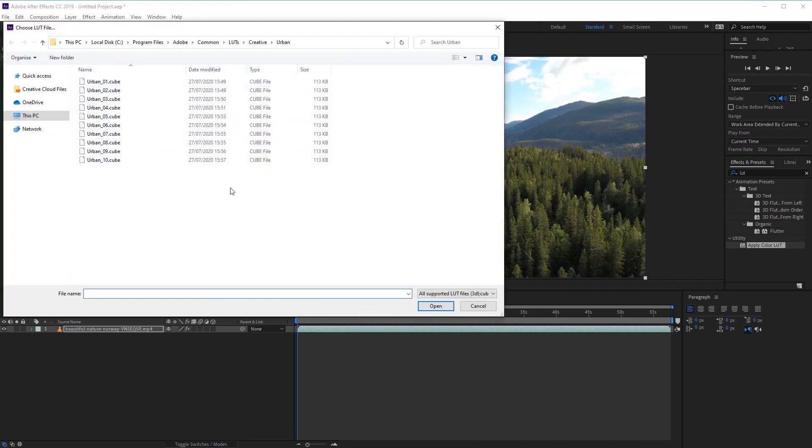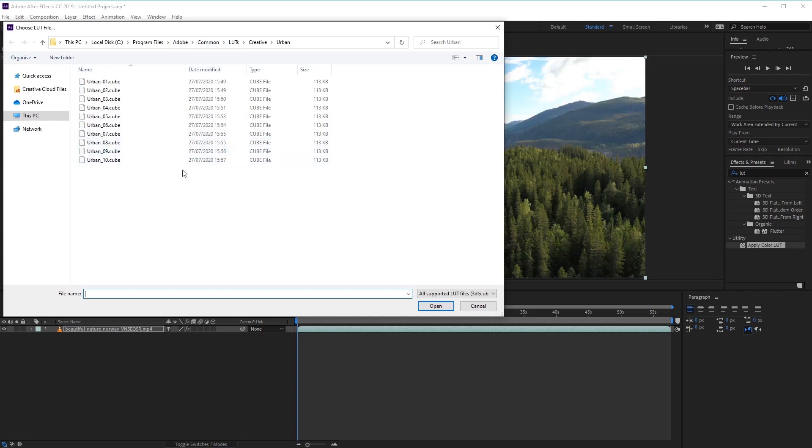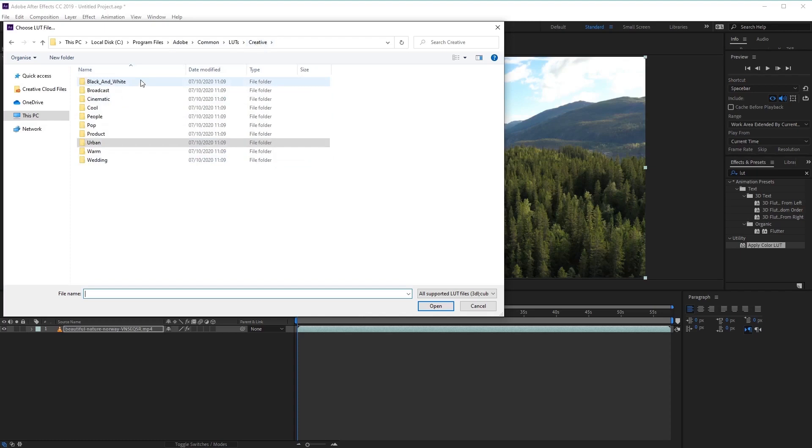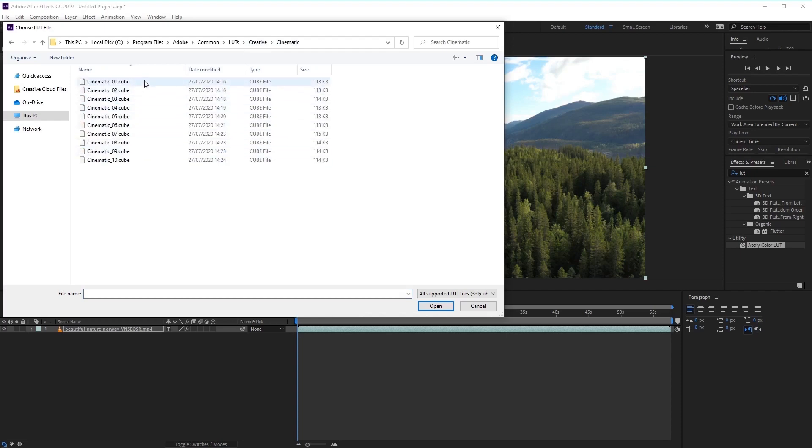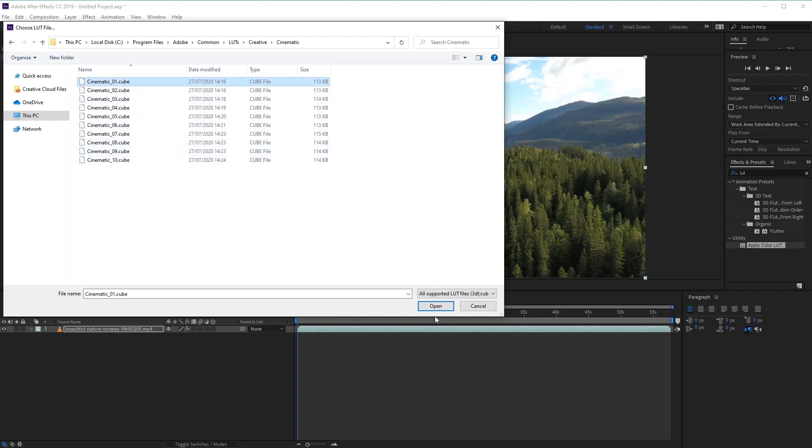And then from here, we need to navigate back to where we installed the LUTs files, which was inside the Adobe Commons folder. From there, we can then first choose the style of the LUTs, as described from one of these folders. So let's go ahead and select Cinematic for an example. And then we want to choose from the 10 styles available here. So let's go through each of these, and we want to apply the first one to see what it looks like.